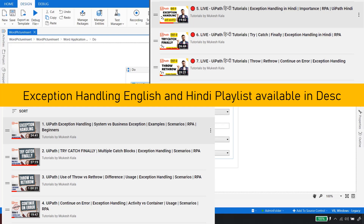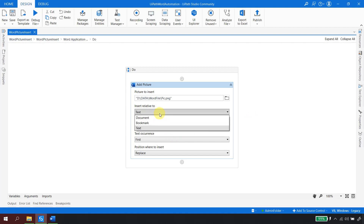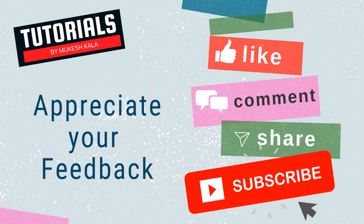That was all about adding a picture to a Microsoft Word document. I hope you now understand how to use the Add Picture activity to insert an image relative to a document, a bookmark, or text. Thank you for watching. If you like this video, please subscribe to the channel. Happy automation!